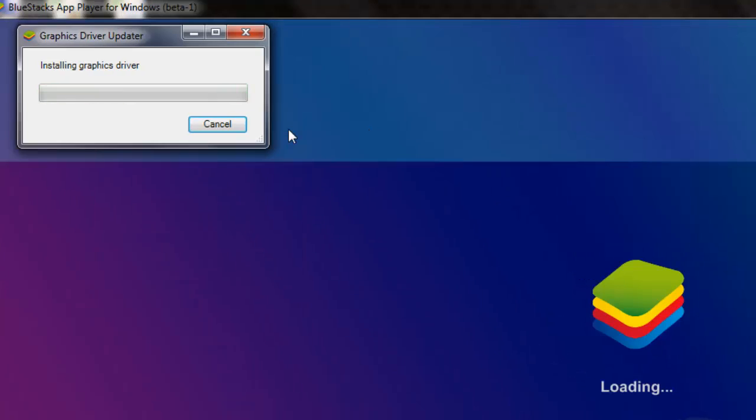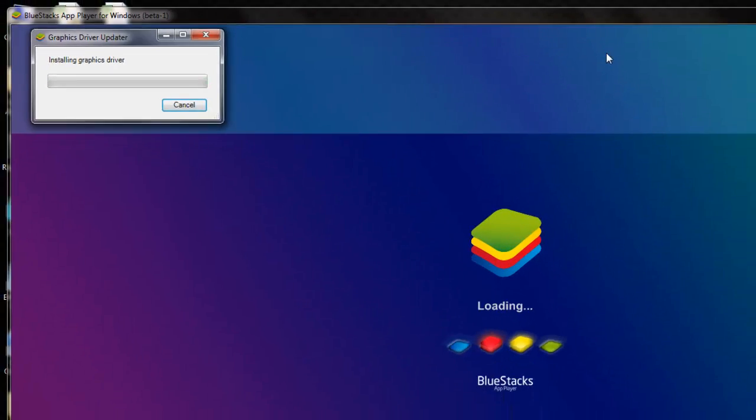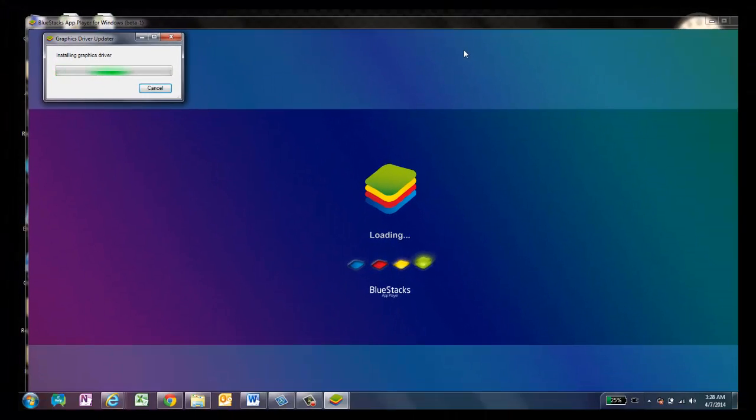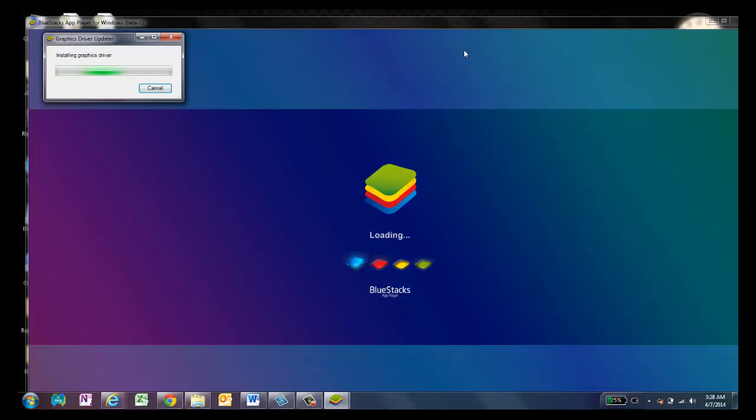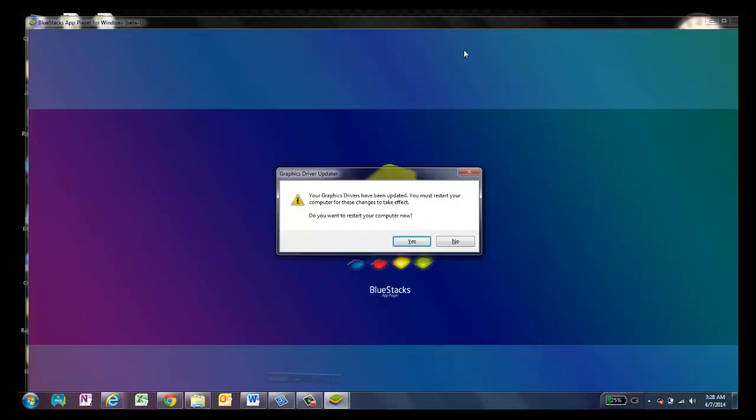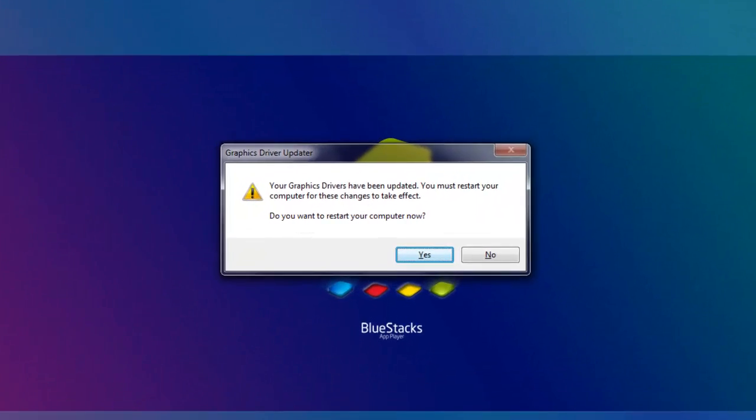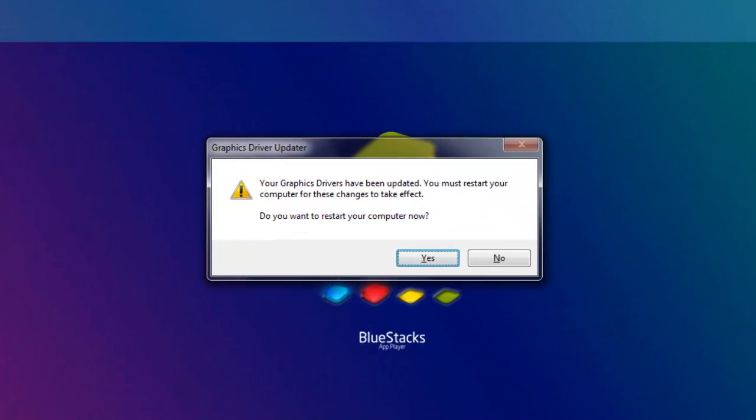Now you can see like BlueStacks is running in full screen mode. So you can identify that the driver has been updated. But still I think it's doing something in the background. Now it's asking for to restart the computer. So let me restart the computer and get back to you.